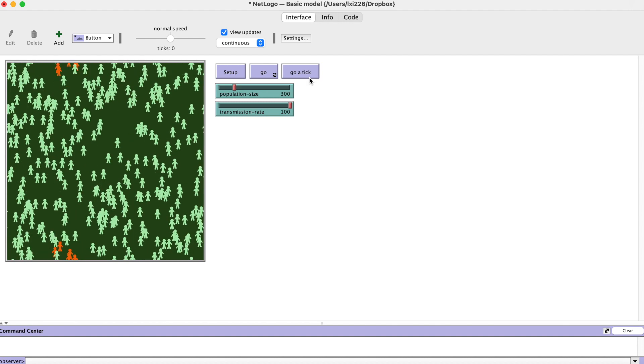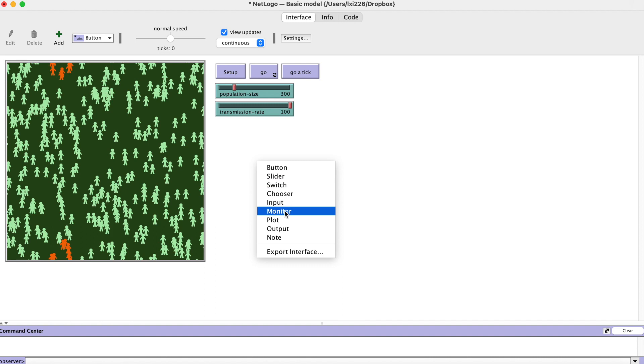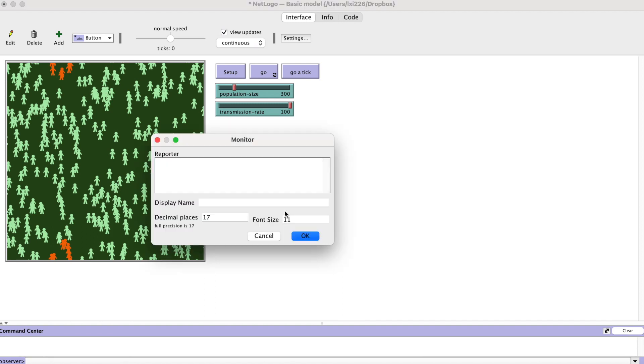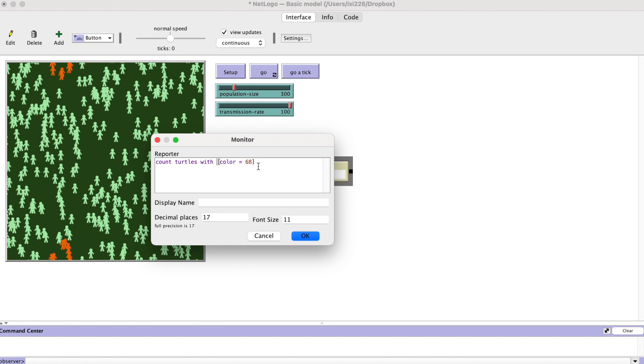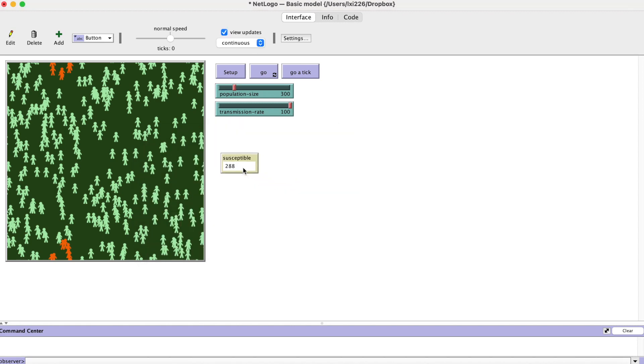The disease is spreading in the simulation. Let's create monitors and plots to track the changes in the simulation. Create a monitor, put in count turtles with color equal 68. This is susceptible people color, so we put display name susceptible. The monitor immediately tells us how many susceptible people we have at this time.